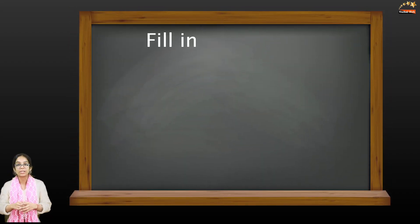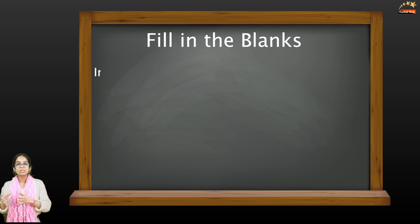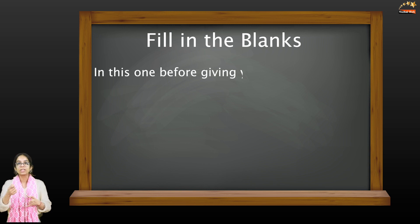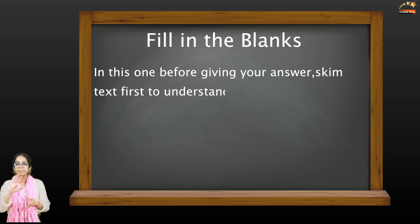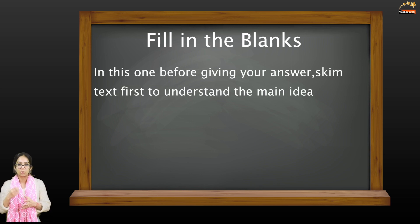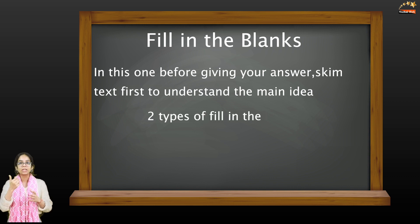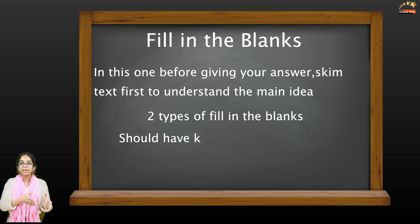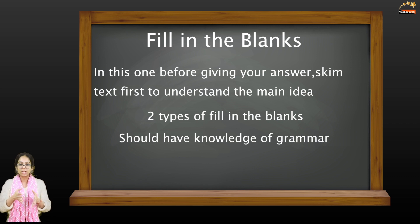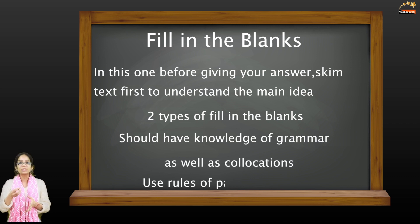The last part under your reading module is fill in the blanks. In this one, before giving your answer you should skim your text first to understand what is the main idea. There would be two types of fill in the blanks. Here you must have the knowledge of grammar as well as collocations.